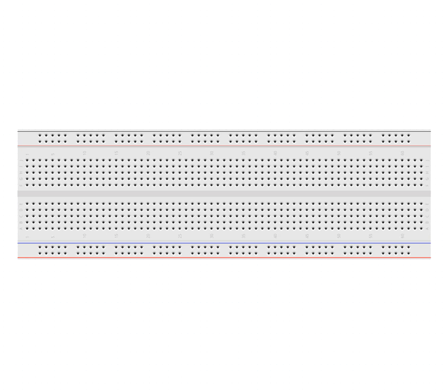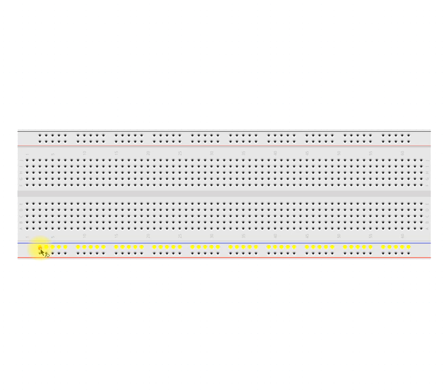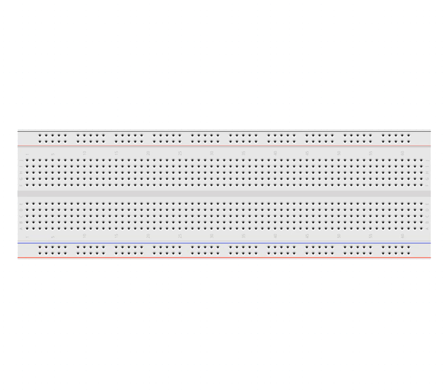Now each row on here is connected internally. If I just click on one of these, it shows up the internal connections for them. So that's our rails, they go literally right along the outside edge.